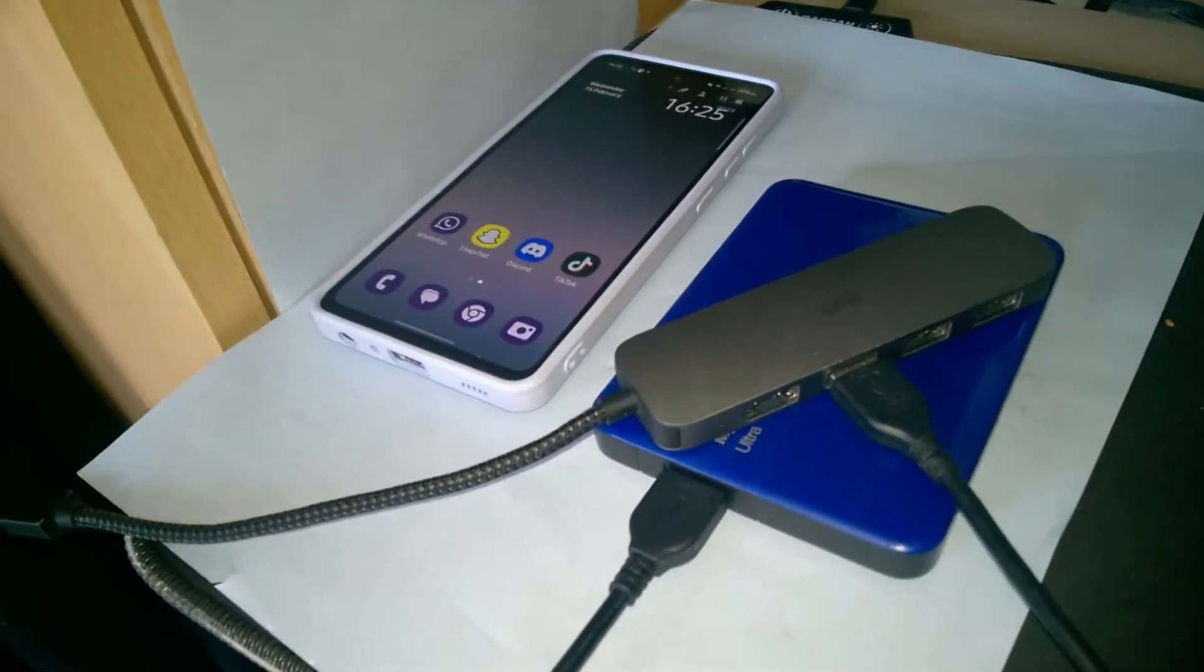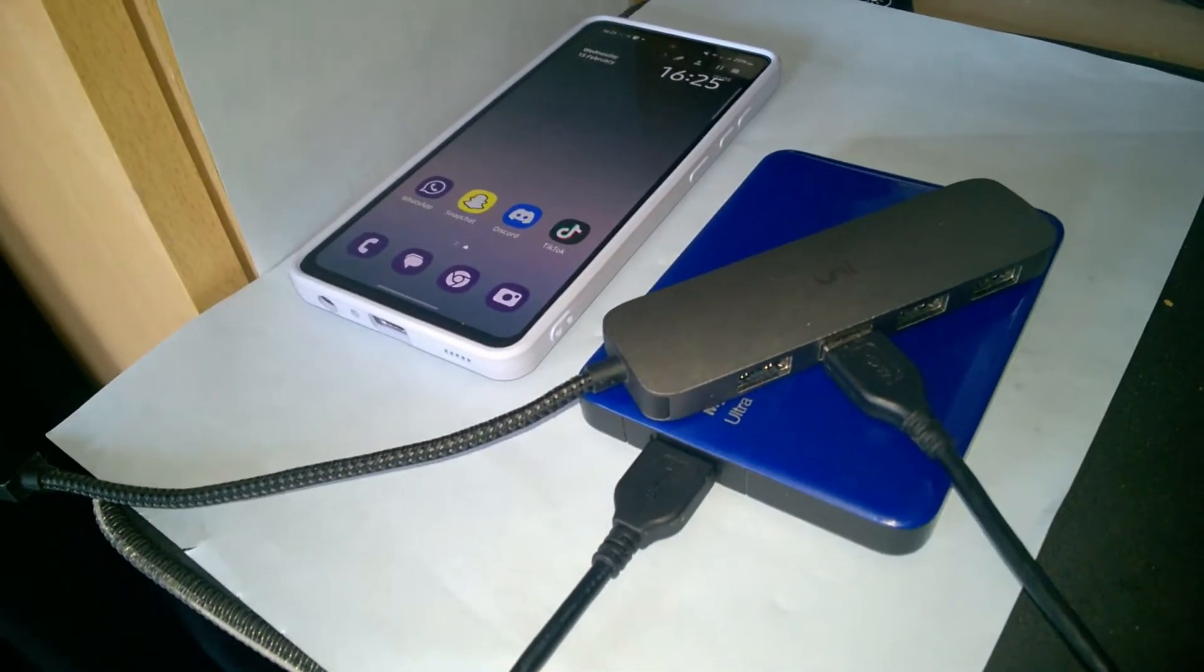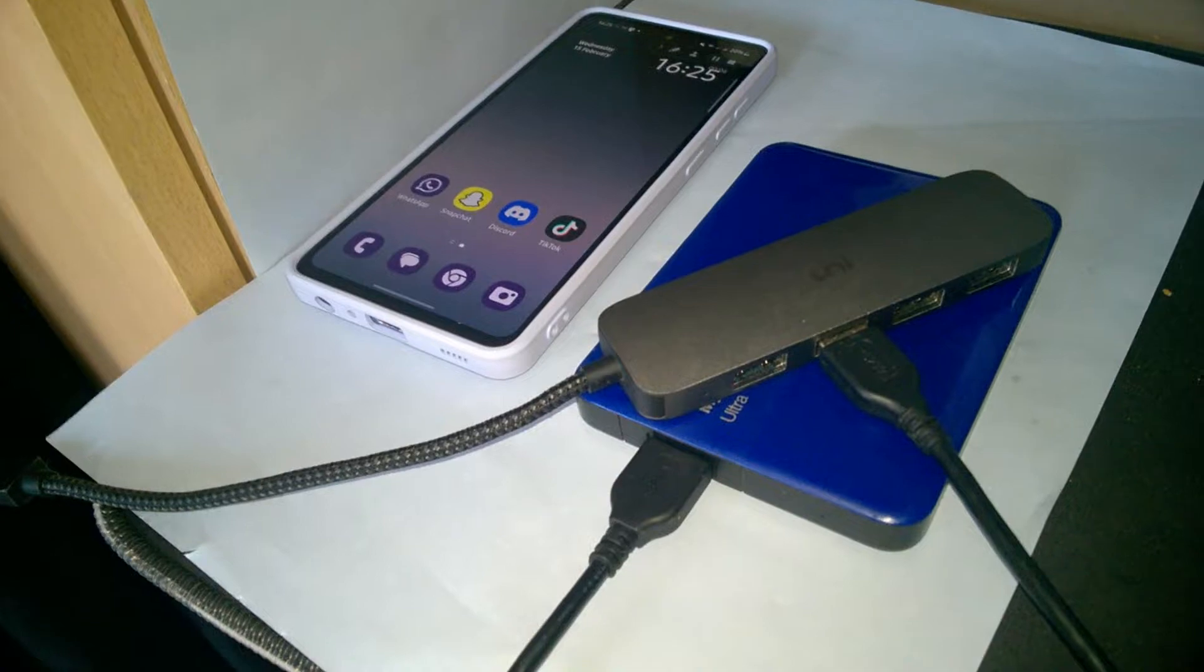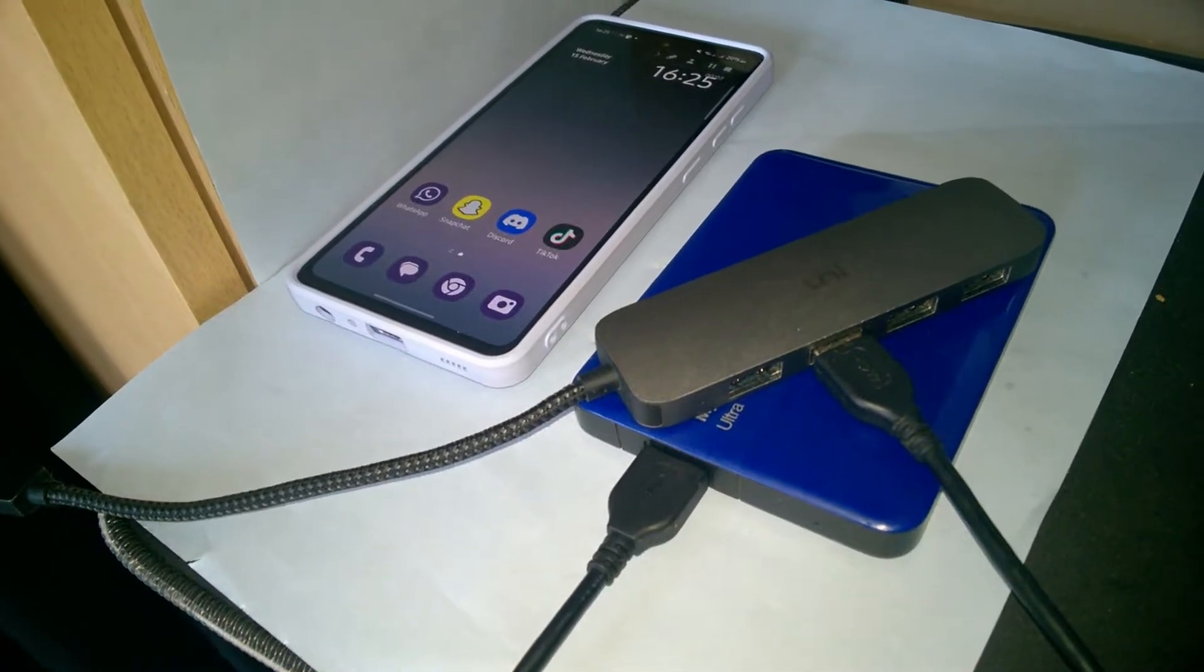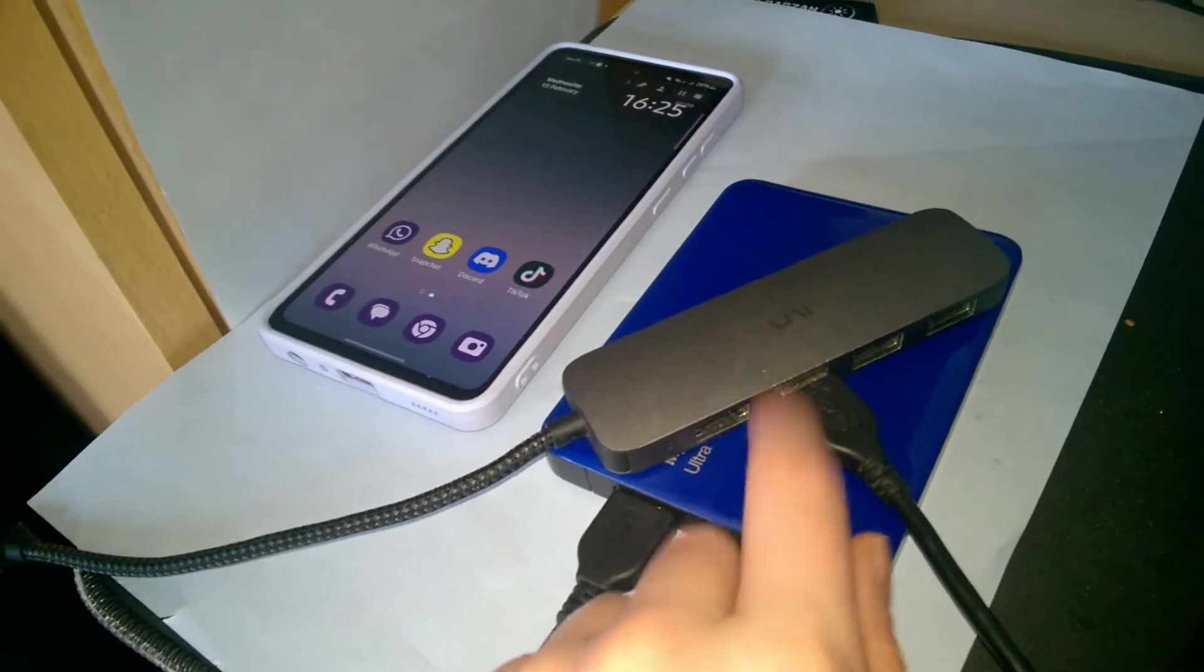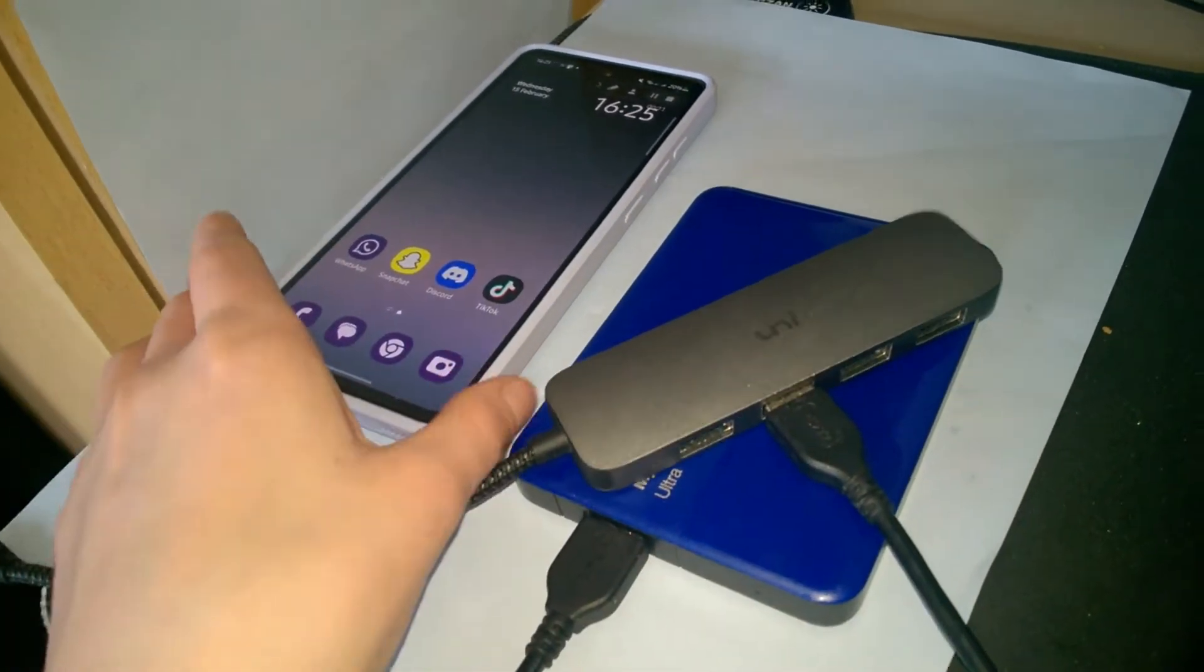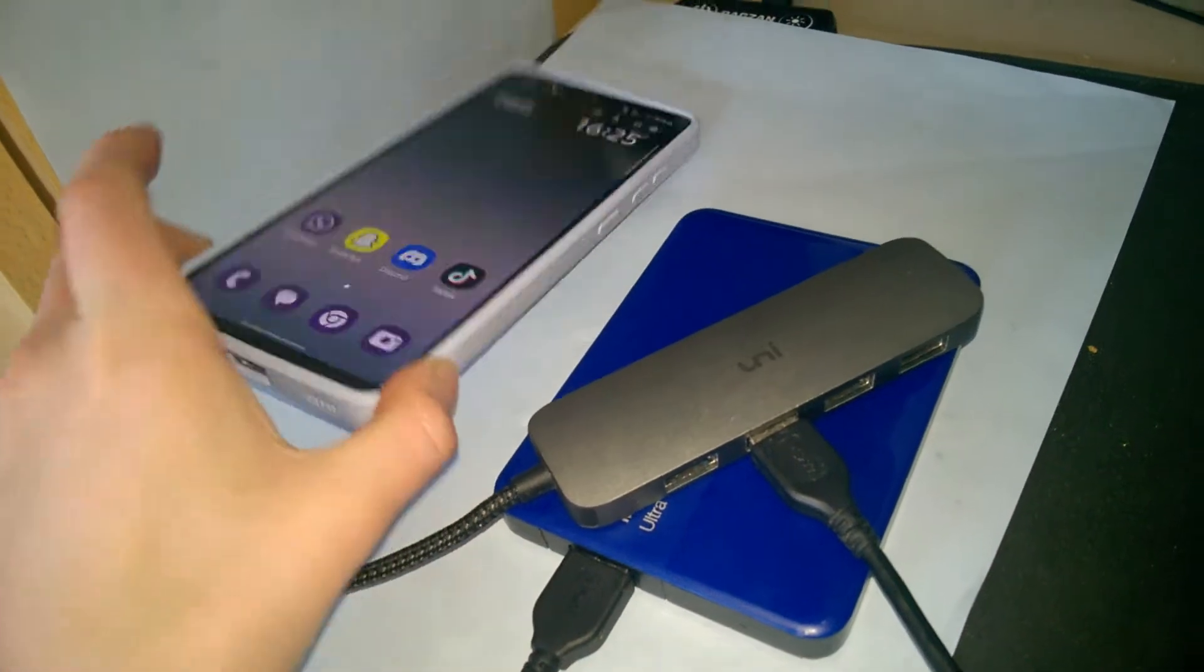Alright, hello and welcome to this quick little video which is just on how you can resolve an error that I've been having. So basically I have this external hardware right here which I've been trying to connect to my Samsung phone as you can see.